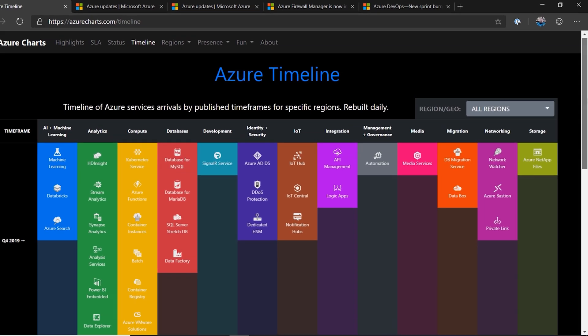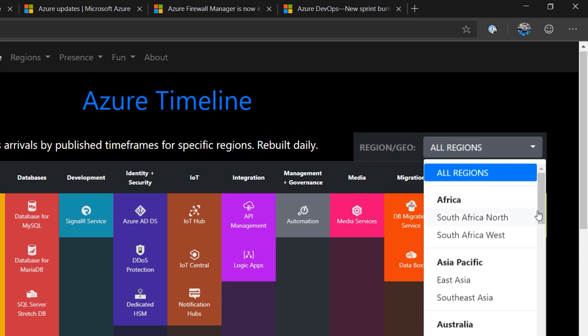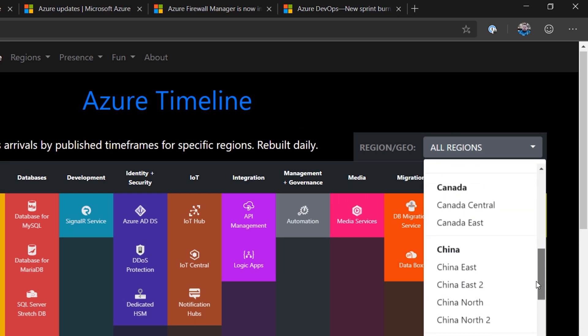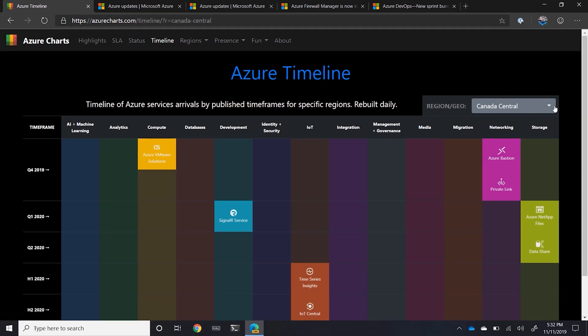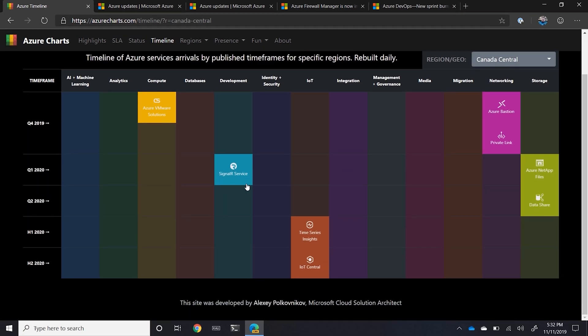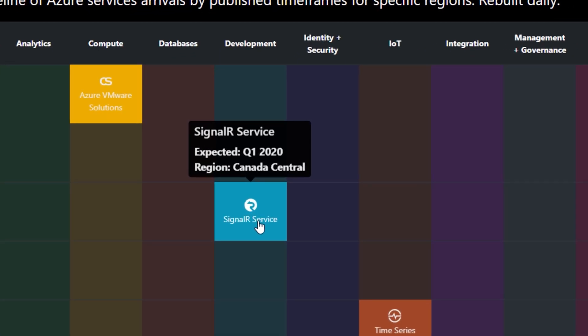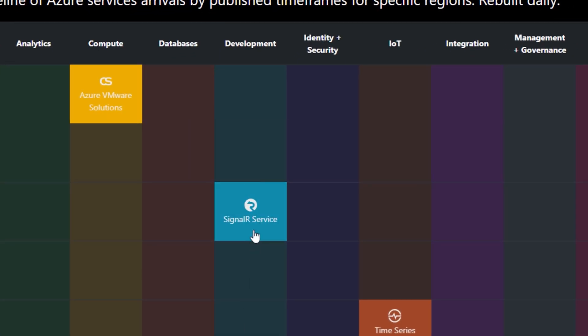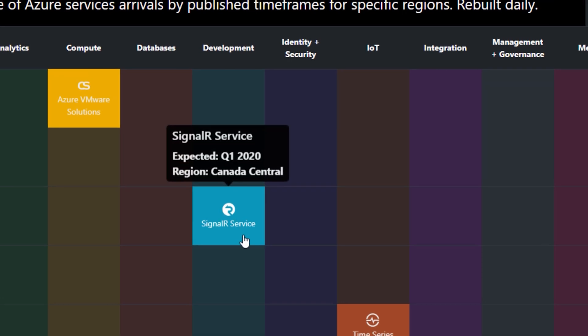Now, if you want to filter this by the regions or by the systems that you're looking at, in my case, if I go look at Canada Central, I can take a look and see when is SignalR service supposed to be coming out. So it's supposed to be expected in Q1 of 2020, which means that's been pushed back because that was supposed to have been coming in Q4 of 2019. But now that's already slipped.